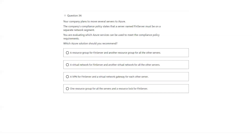Next question: your company plans to move several servers to Azure. Company policy states that a specific server must be in a separate network segment. You are evaluating which Azure services can be used to meet the compliance policy. In order to segregate a particular server, you need to create a separate virtual network — one virtual network for that server and another for all remaining servers.